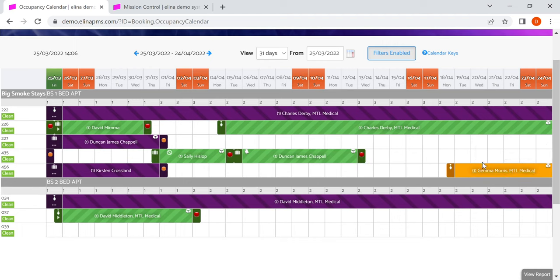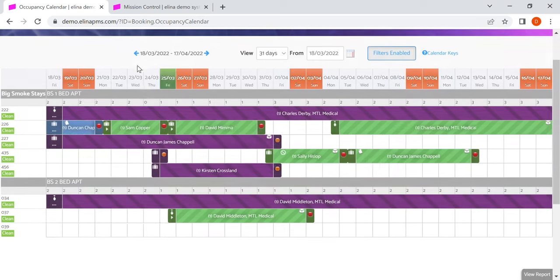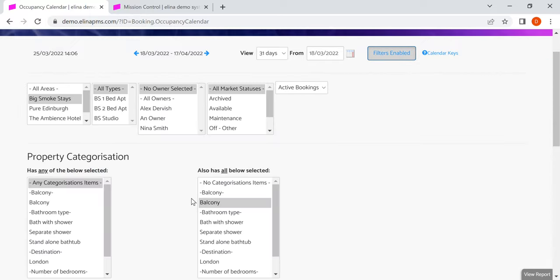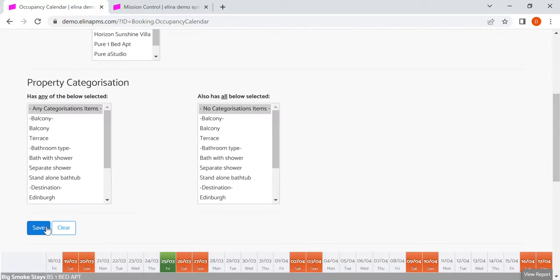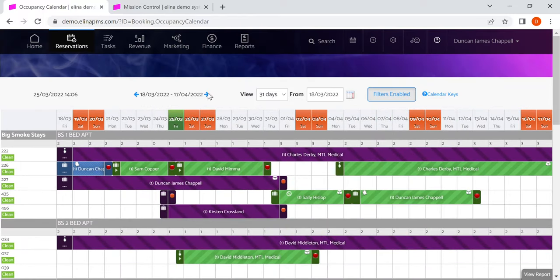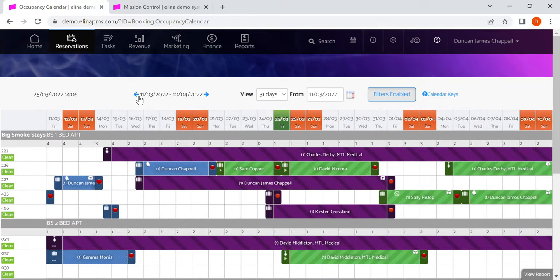Here we've got a reservation which is not yet confirmed because there's been no money taken against it. And if I go back in dates and I look at the whole calendar again, you can start to see that there are blue reservations which are checked out.